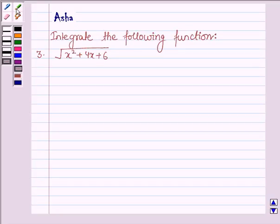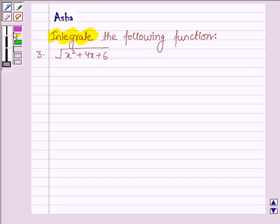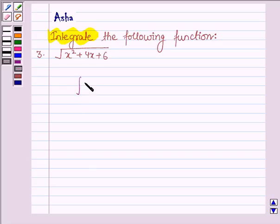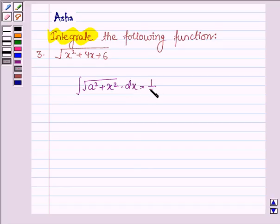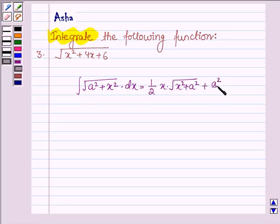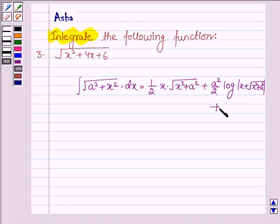Hello and welcome to the session. The given question says integrate the following function. First let us learn the formula to integrate a function of the type √(a² + x²) with respect to x. This is equal to half x into √(x² + a²) plus a² upon 2 log mod x plus √(x² + a²) plus a constant c.